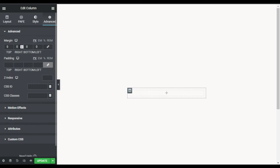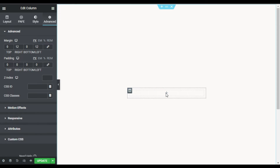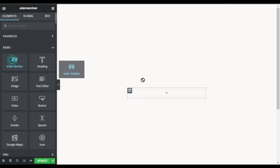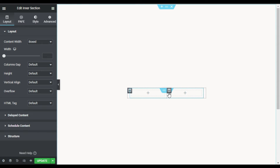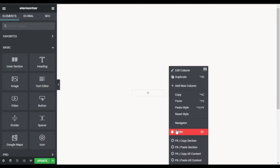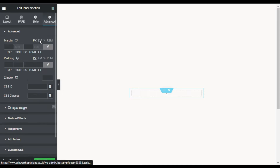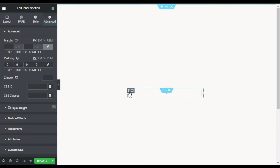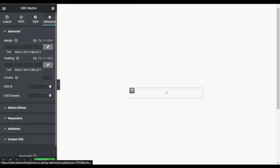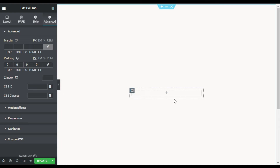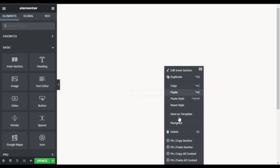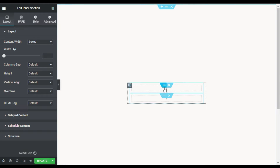Now I will go to the column Advanced settings, uncheck the margin, and on the right and left side I will add 12 pixels of margin. I will also make the padding zero. In this column I will add an inner section — drag in an inner section here. I'll delete a column from the inner section, then go to the inner section settings Advanced and uncheck it. Also go to the column Advanced and uncheck the padding, making it zero. Now I will duplicate it.